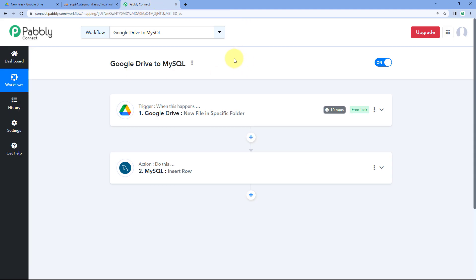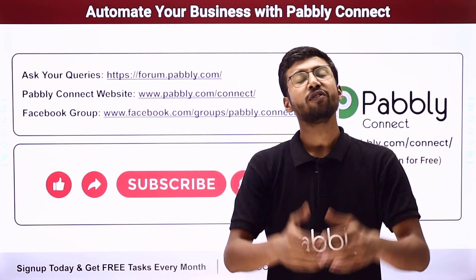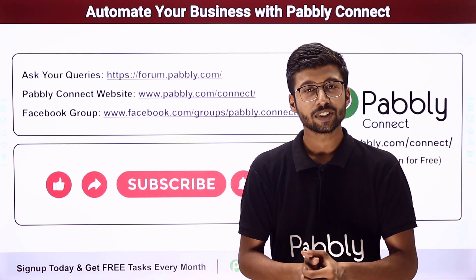The automation workflow created in this video is working perfectly. Whenever a new file is uploaded to Google Drive, its details are automatically added as a new row in MySQL. You can also connect many other applications with Pabbly Connect. You will find the clone link for this exact workflow in the description box below — click it to clone this workflow into your own Pabbly Connect account and use it for free. Pabbly Connect offers a free plan with free tasks every month. Post any doubts on forum.pabbly.com. If this video was helpful, please like, comment, and share.